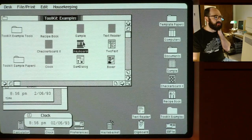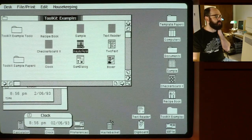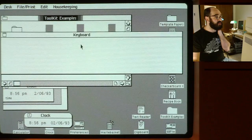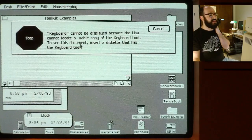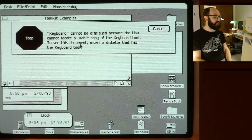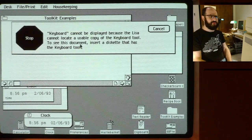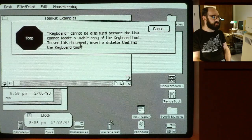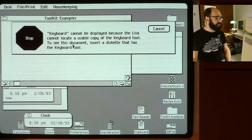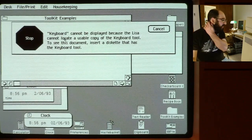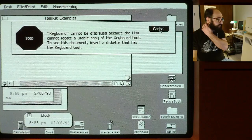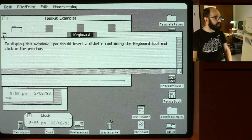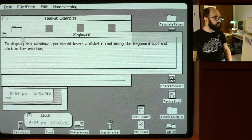Keyboard is actually a musical keyboard. As you push the various keys, it plays the correct note through the speaker. Unfortunately, my keyboard application has become damaged — the tool is not on my hard drive anymore for some reason. So this is the kind of dialogue you get if the tool or application for the particular type of document is no longer installed. We'll just put that away.